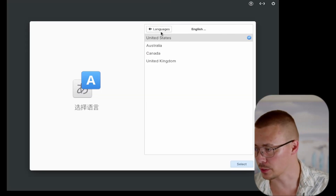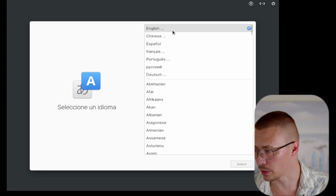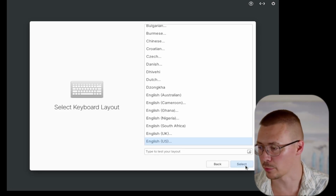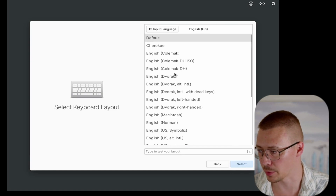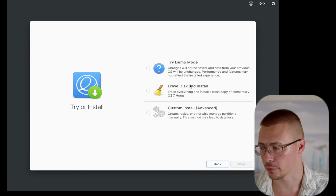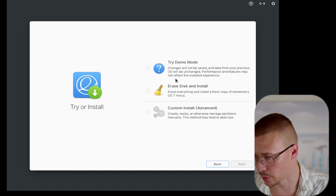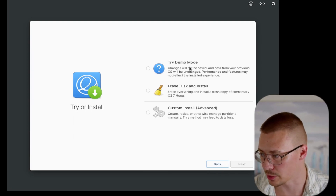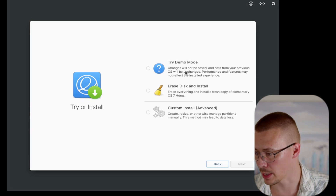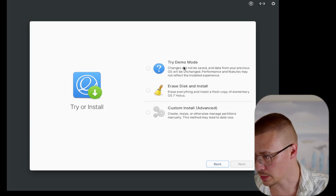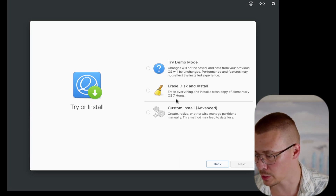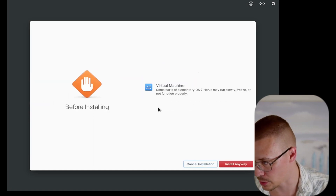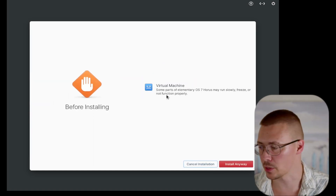We are off and running on the install. Go ahead and set up your language, then it's going to ask you for keyboard layout. This is all pretty standard stuff if you've installed operating systems before. If you haven't, this does a pretty good job of walking you through it. One of the things you can do is try demo mode, which is kind of like a live experience. I'm just going to go ahead and erase disk and install.